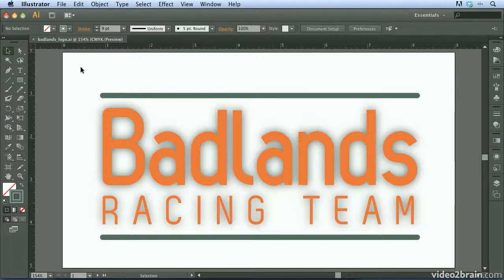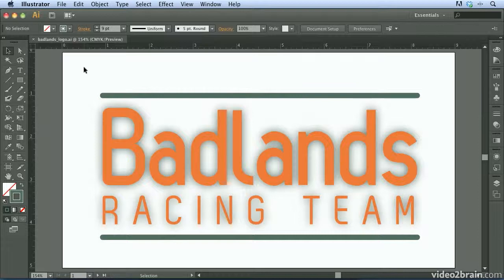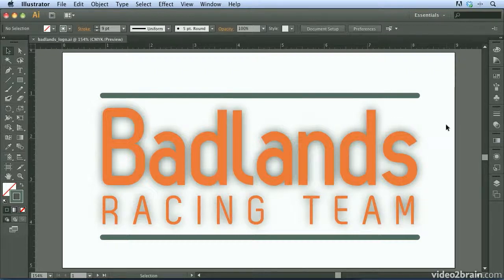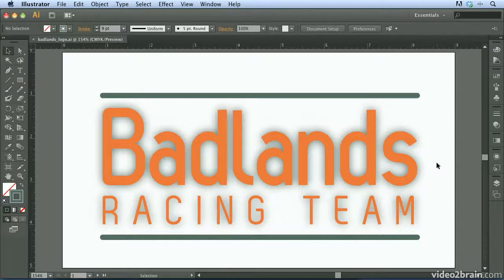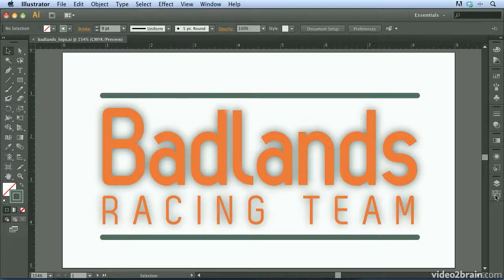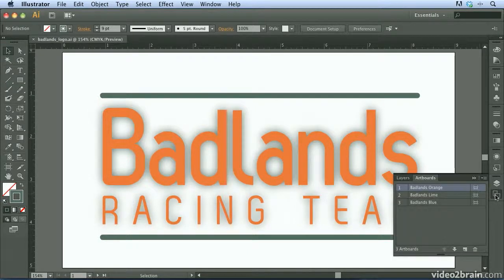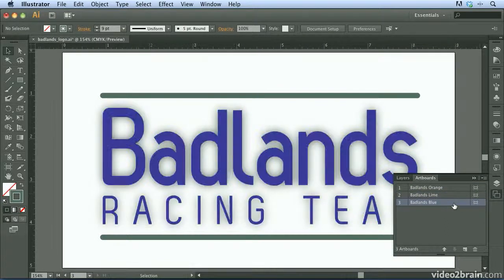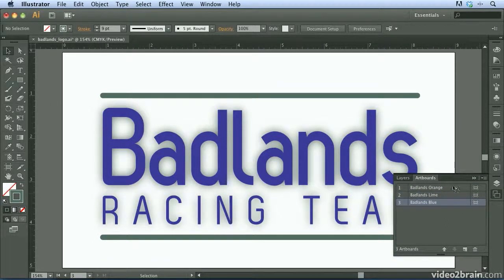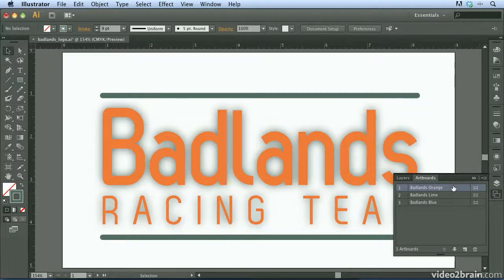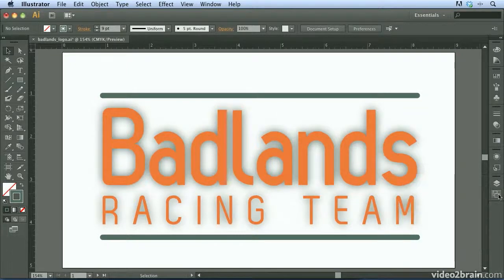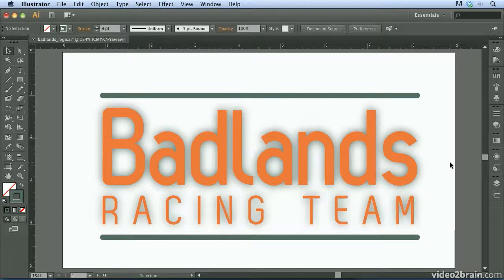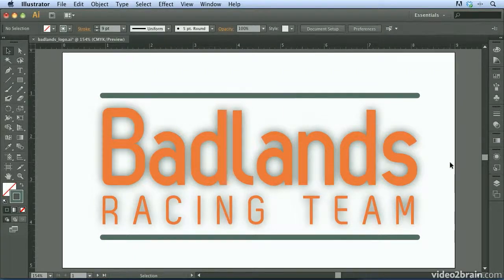I'm beginning this video with the badlands_logo.AI file already open on my computer. Before I show you how to save a PDF, I want to point out that this particular file has multiple artboards in it. I'm going to go to my artboards panel, and you'll notice that if I double click on each one of these, we have three different ones that are different colors. To illustrate the concept here, these are three different logos that I've come up with that I'd like to show to a client.